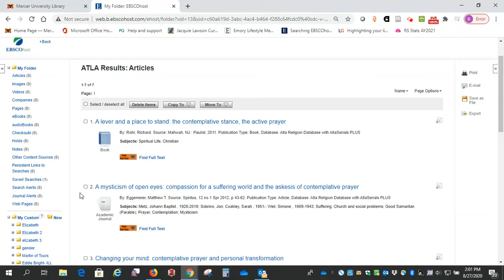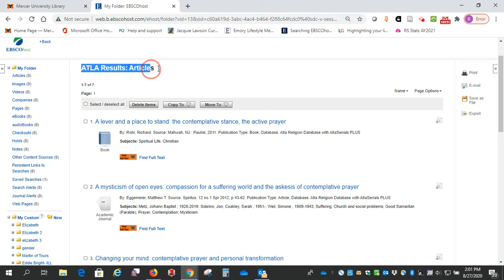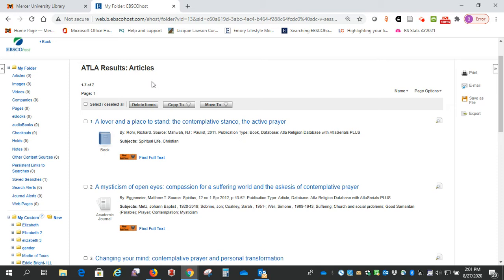Hi, this is Beth Perry from the Swilly Library, and today I wanted to show you a list of results that I have from the ATLA Religion Database so that I can show you the different types of resources and the different ways that we have them available for you.